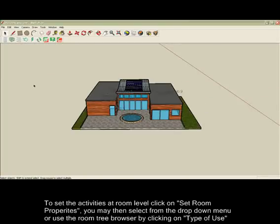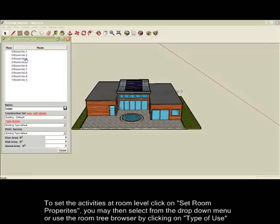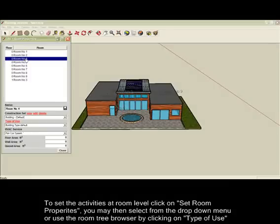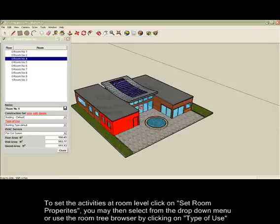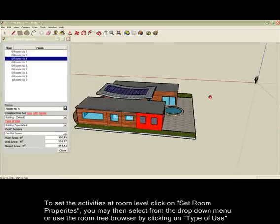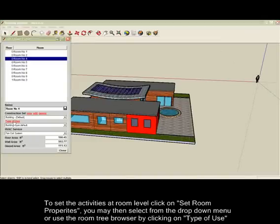To set the type of use of an individual space, click on Set VE Room Properties button in the IES toolbar, then highlight the appropriate room or group of rooms and select Type of Use from the drop-down menu.